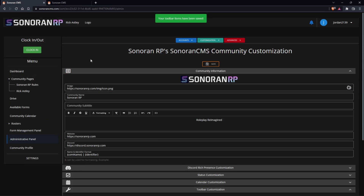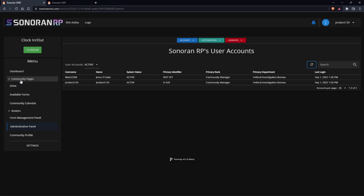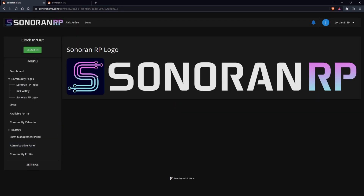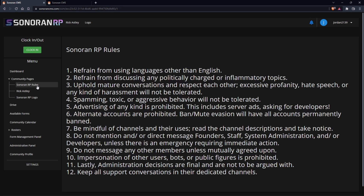Click save, give your page a refresh, and you'll see over in community pages we now have this Sonoran RP logo as well as our other two pages we had from the start. That is all and I hope this is helpful. Thank you.